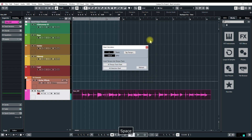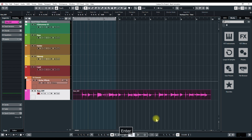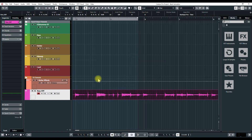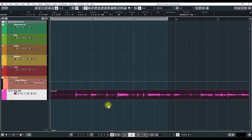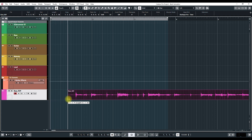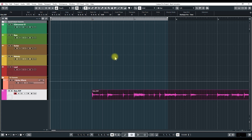It looks like it's going to be about 130, so I'll change the project to 130 beats per minute. The next thing I want to do is clean up this audio file a little bit, so I'll hold down the Control key on the keyboard and slip it so the start lines up, then drag it to the very next beat and it should snap right in there.